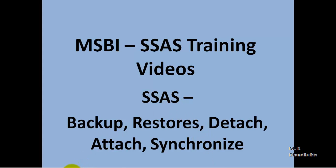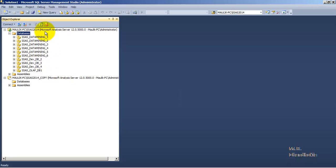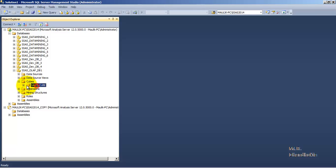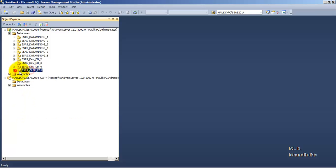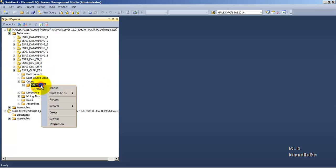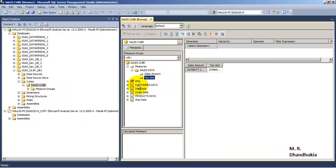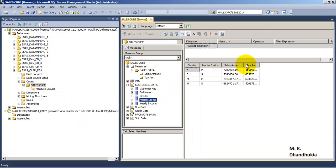Let us go to the database. We will use the same database instance we have been using for our earlier video tutorials. We have SSAS data mining databases from one to six, and also some multi-dimensional databases created for working with cubes. We have a database called SSAS OLAP DB1, and inside that there is a Sales cube. If we browse the cube we are able to see the data.